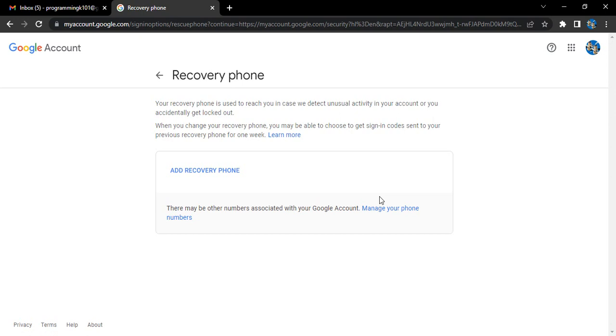This prevents someone who gets access to your computer from trying to add their phone to get access to your account. Once you get there, you can see the instructions related to it.